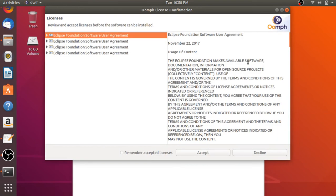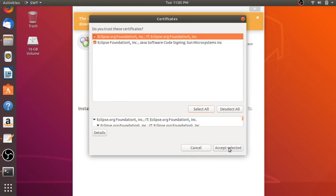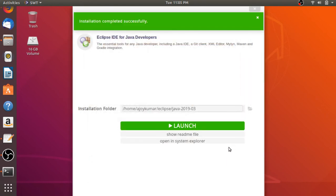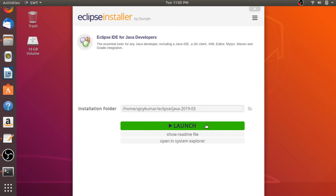While it is installing, you have to accept the license — click the Accept button. Now we have to accept the certificates: click 'Select All', then click 'Accept Selected'. The installation has been completed. Now let us launch the software — just click on the Launch button.